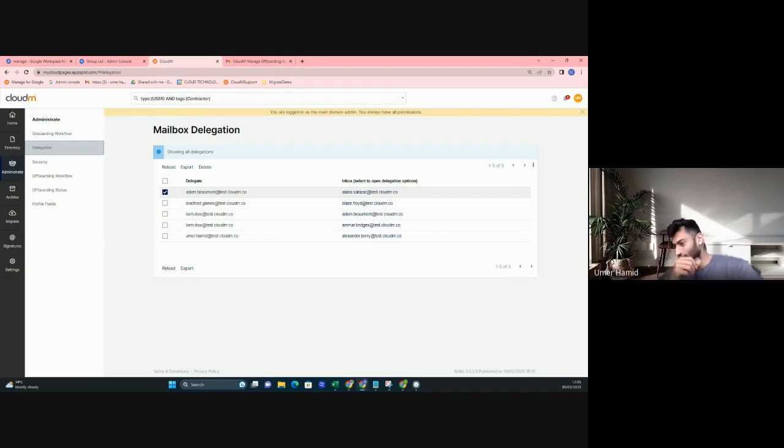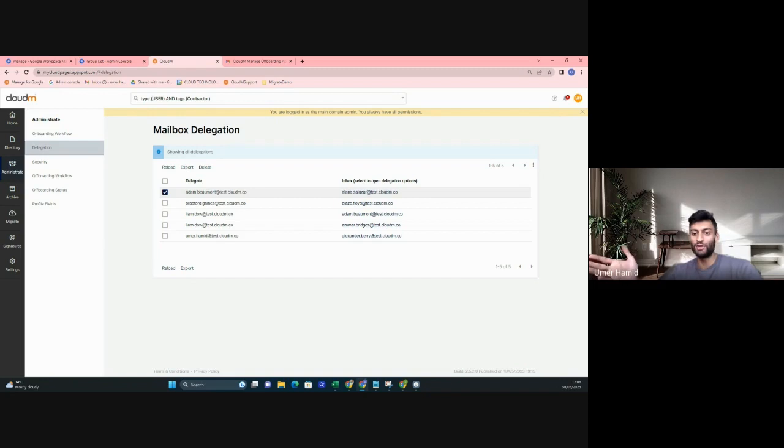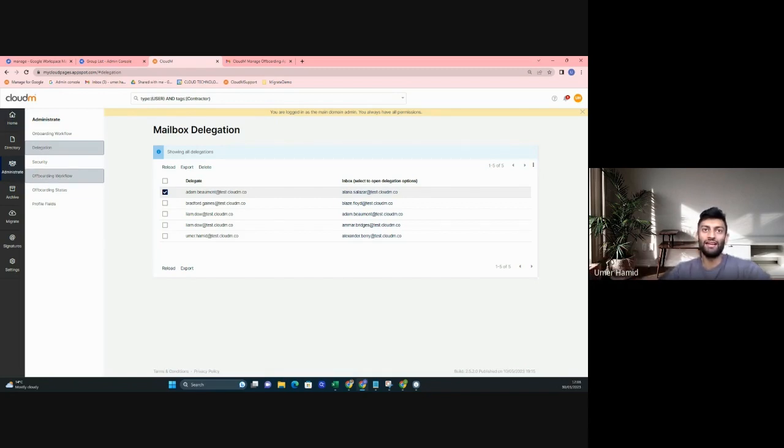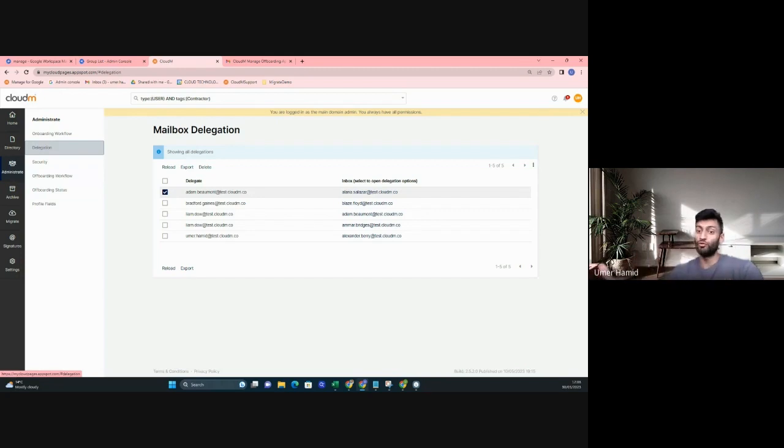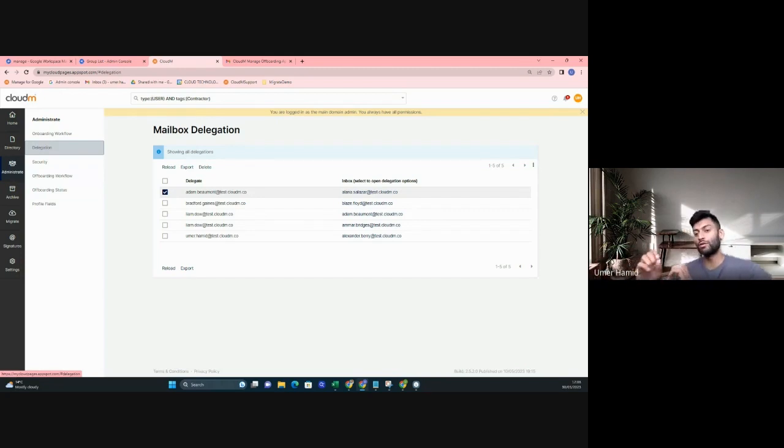Within the Automate tool, we can see on the left-hand side we have an Administrate tab and a Delegation tab. The Delegation tab simply shows us what's already been delegated.